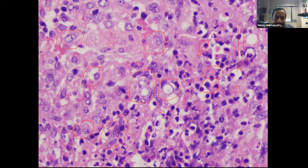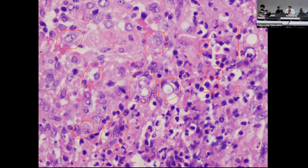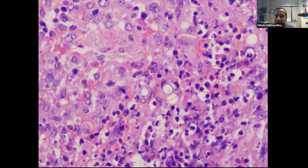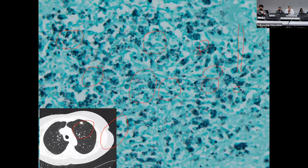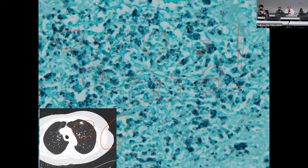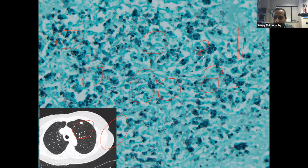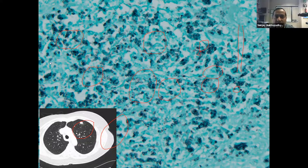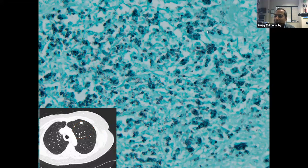GMS stains all fungi black — confirmed. Moving on to the next case. The annotations are cleared and we proceed.